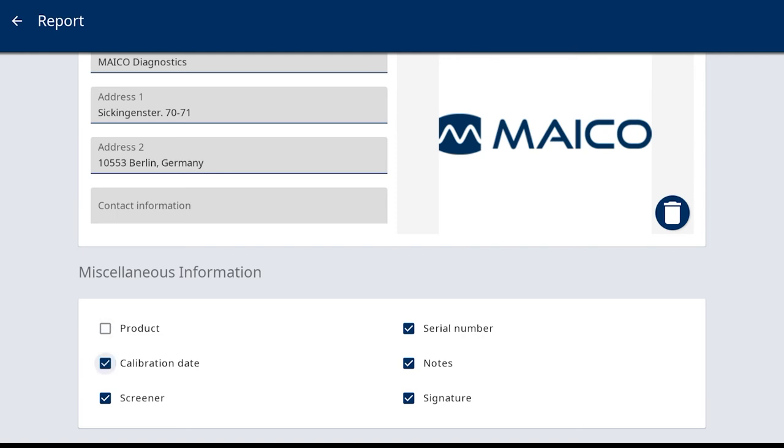Options include the product name, calibration date of the audiometer, screener name when activated and selected within the start screen, serial number of the device, notes where entered notes in the review screen will be printed, and signature, which includes a signature line for manually signing the form.